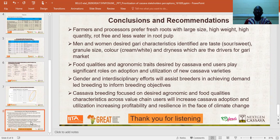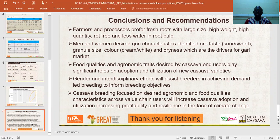Food quality and economic traits of cassava end-users play a significant role in the adoption of newly released cassava varieties. Gender-disaggregated interdisciplinary efforts will assist breeders in achieving demand-led breeding to inform breeding objectives. Finally, breeding should focus on desired combinations of good quality traits according to end-users, which will increase adoption, utilization, and generate more profits for cassava stakeholders, so that cassava will maintain its value as an economic crop in sub-Saharan Africa.